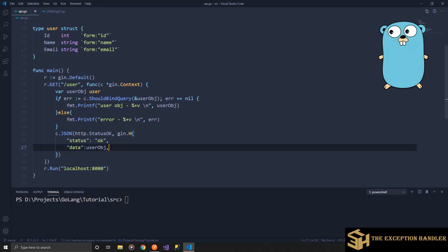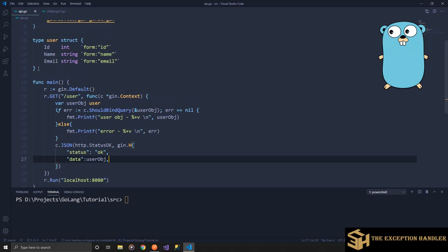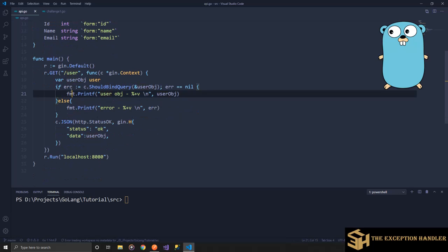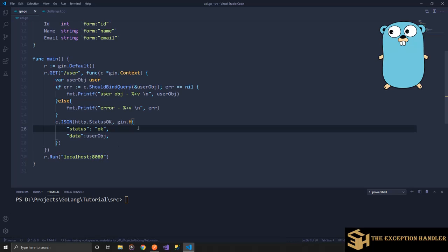Let's start by understanding how we can bind data that we receive from a query string. I have created a model with three basic parameters that I would be expecting from the query string: ID, name, and email. These belong to the same model, which is a user struct. I have created an API with endpoint slash user, and our API would be running on localhost port 8080.